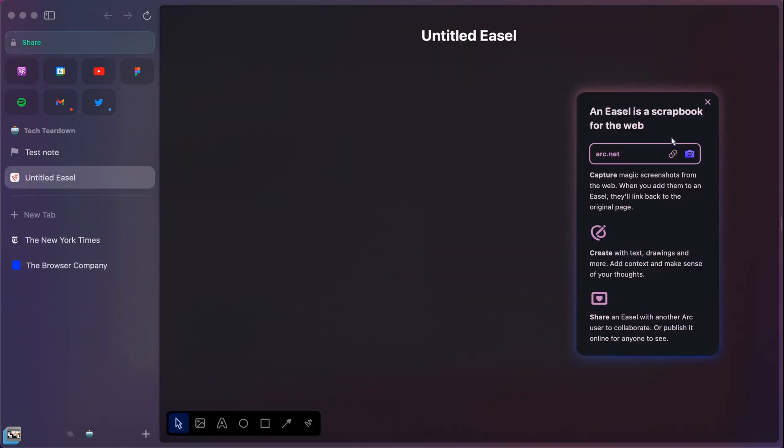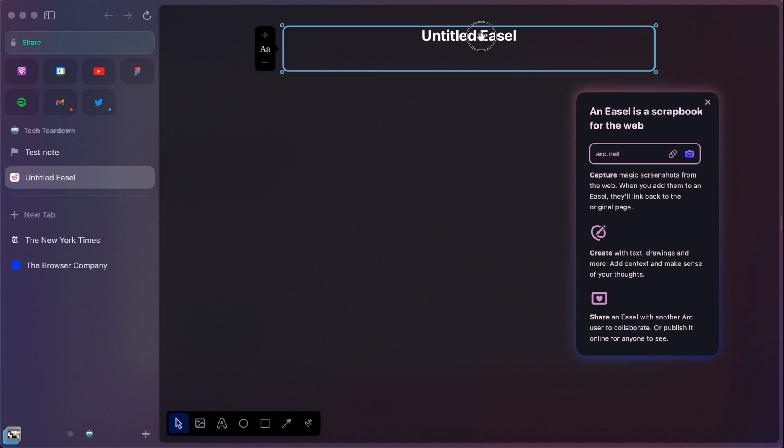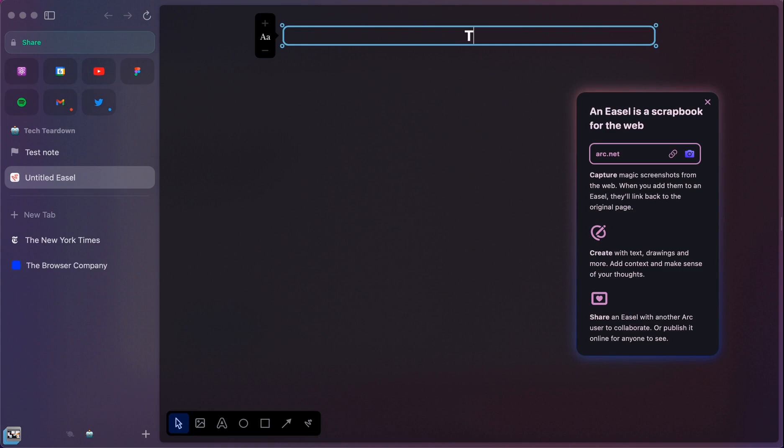So they describe it as a scrapbook for the web. You can automatically capture screenshots. You can write with your mouse. And you can share the Easel with other Arc users or anyone on the web so that they can see it. And this is really fun because you can create these shareable links. So test Easel.